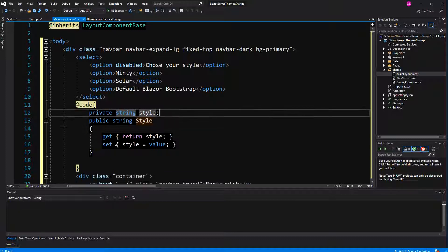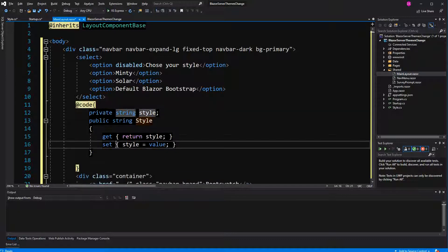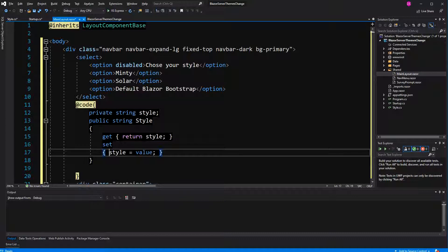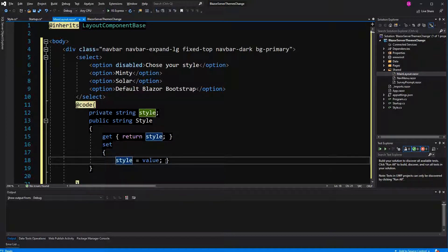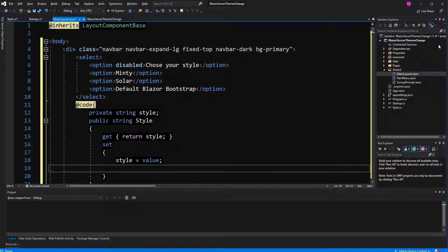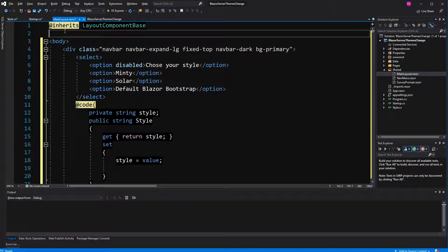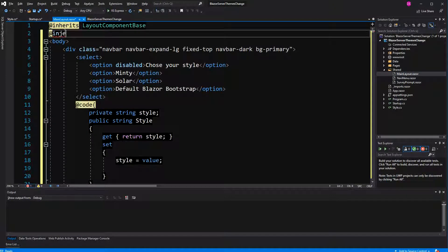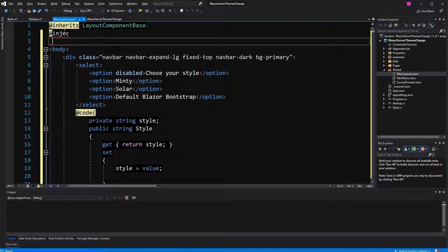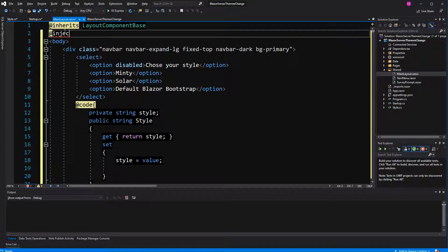Now whenever I am changing this value, I want to make a get request to the newly created controller that I have just done, so that we can set the cookie. Therefore I have to inject the navigation manager.